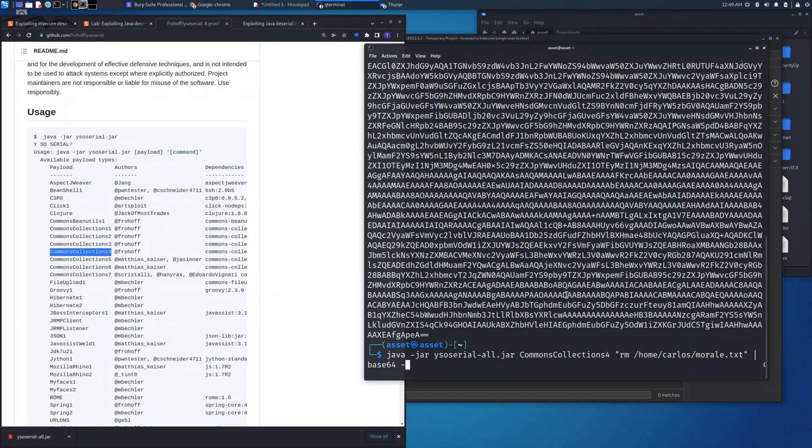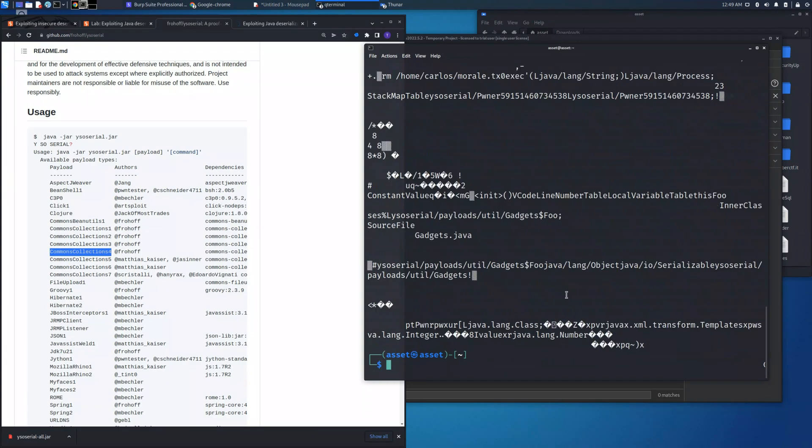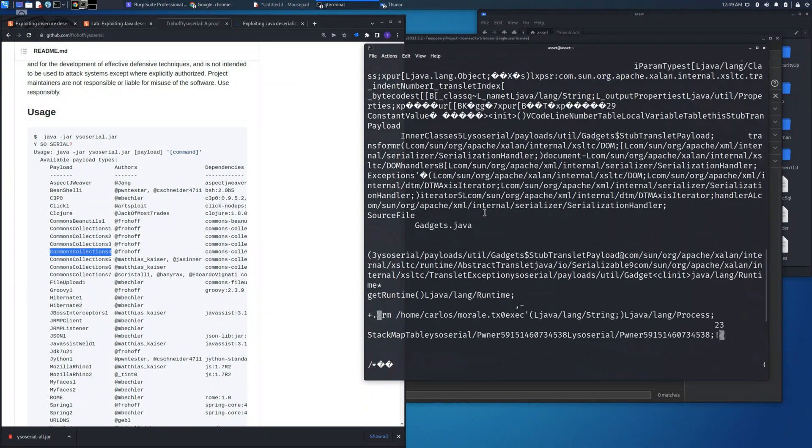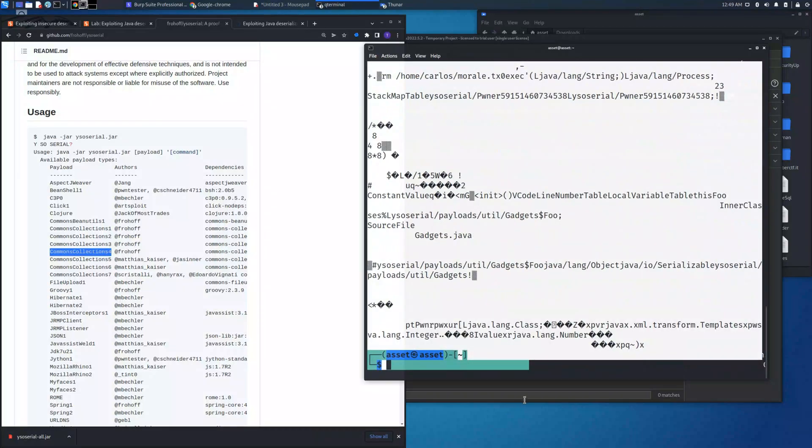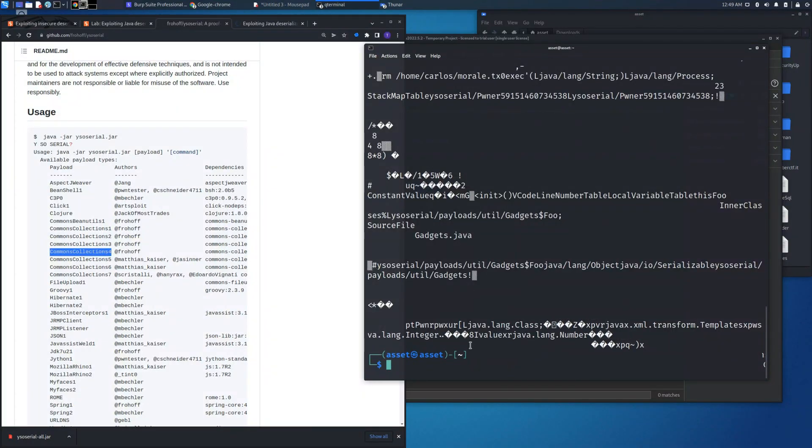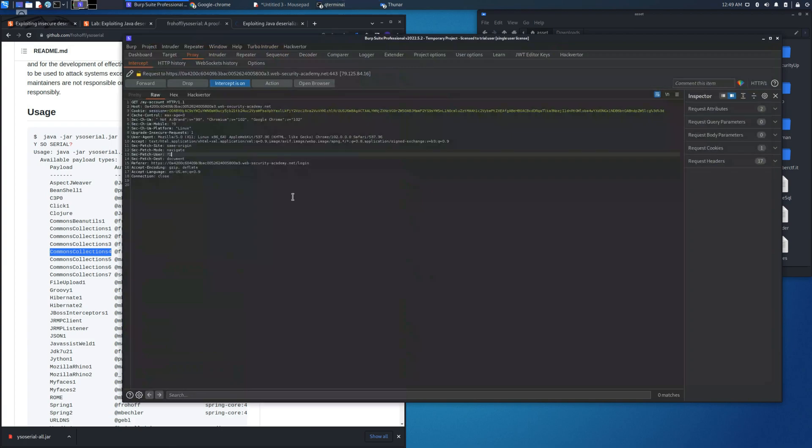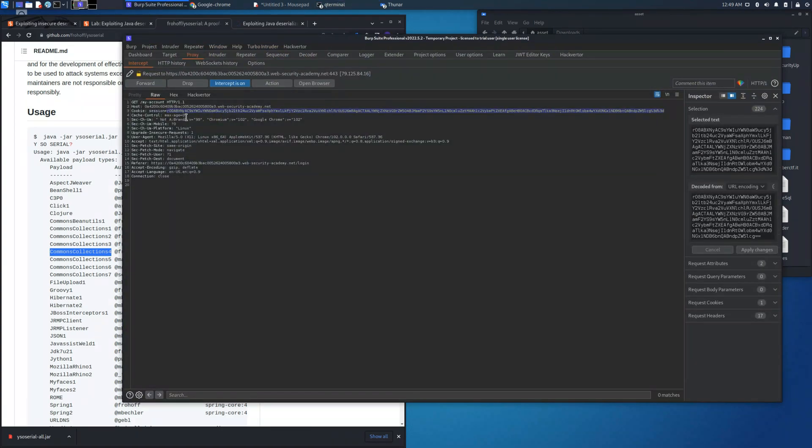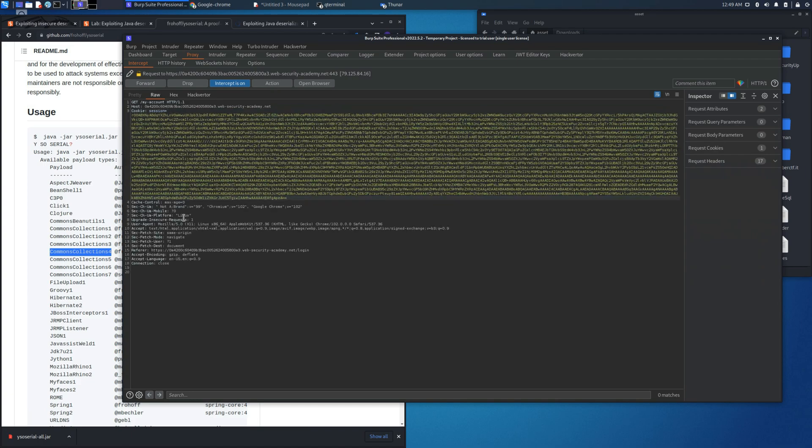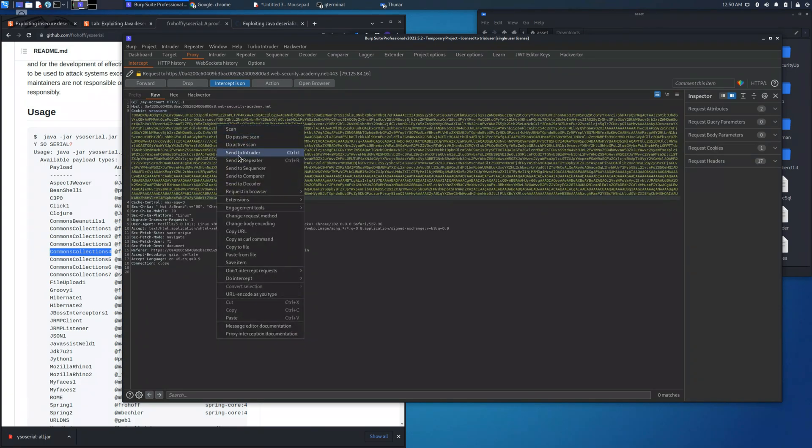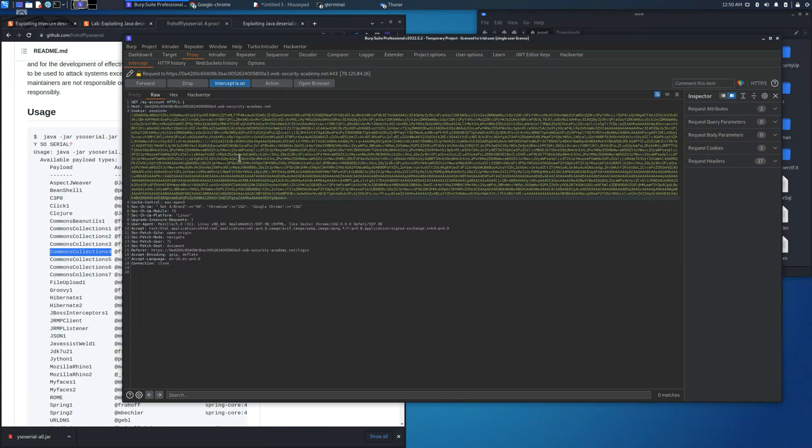But I would like to let you see what is generated by this command. This is a portion of code of the Java gadget chain, but to perform this attack we need to have it in base64. This was the reason why I piped it to base64. Let's place it here and let's send this request to the repeater section.